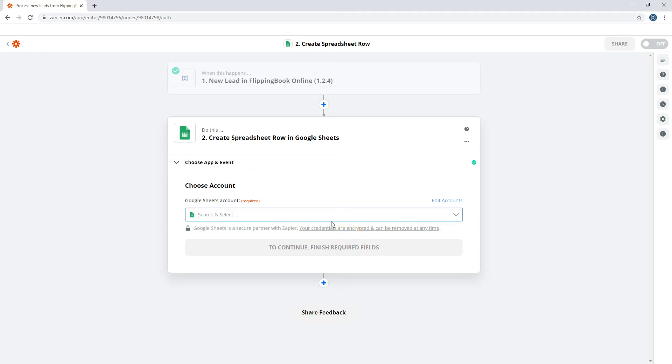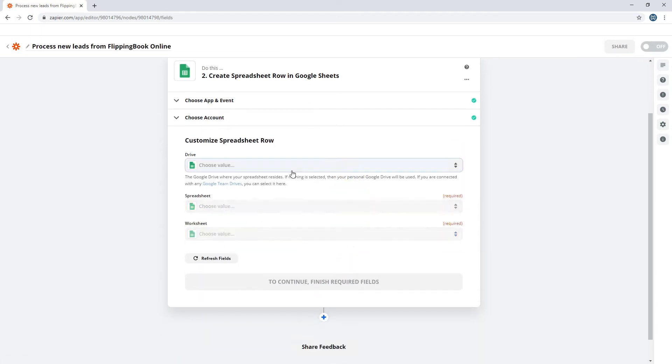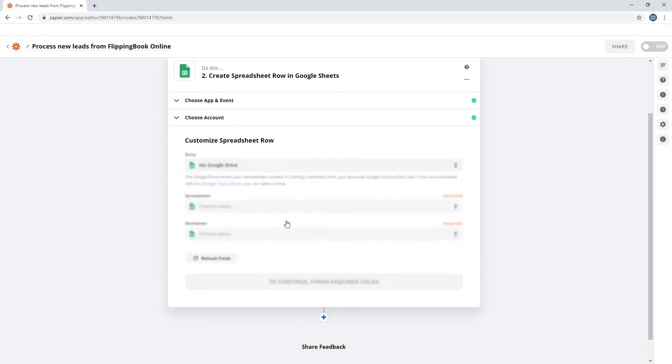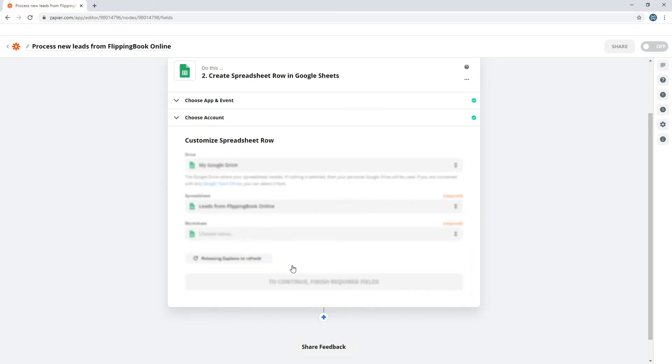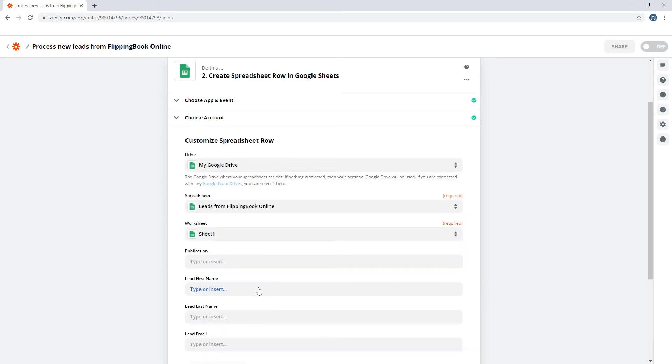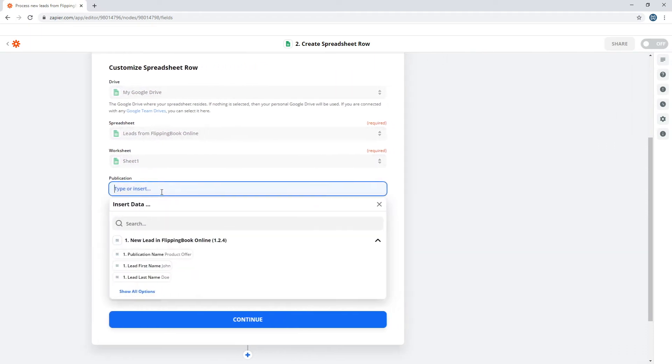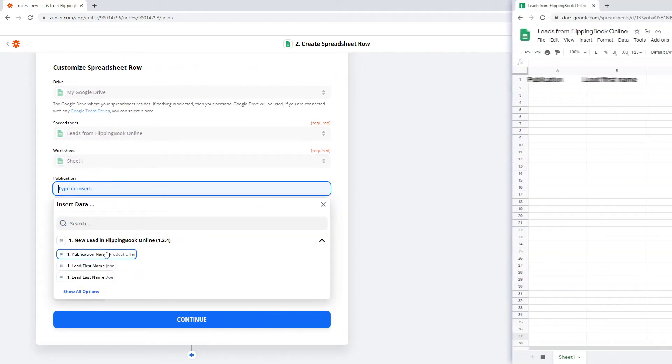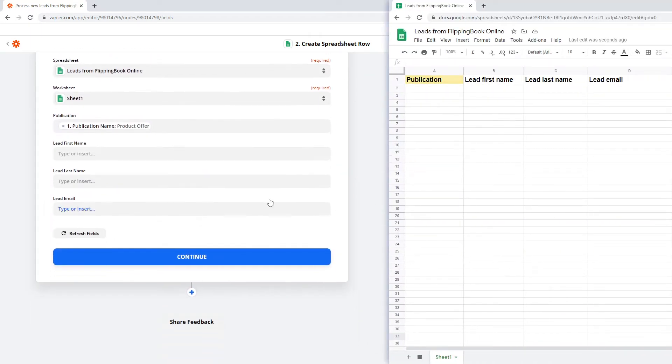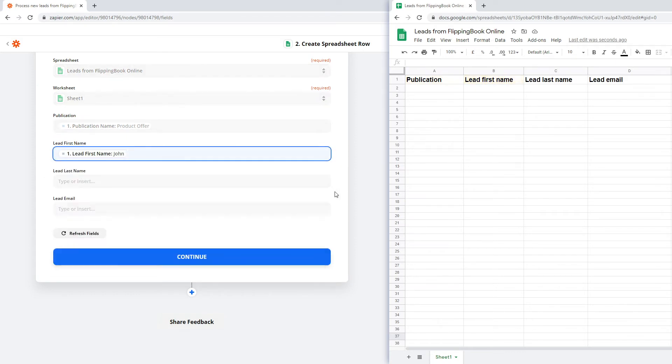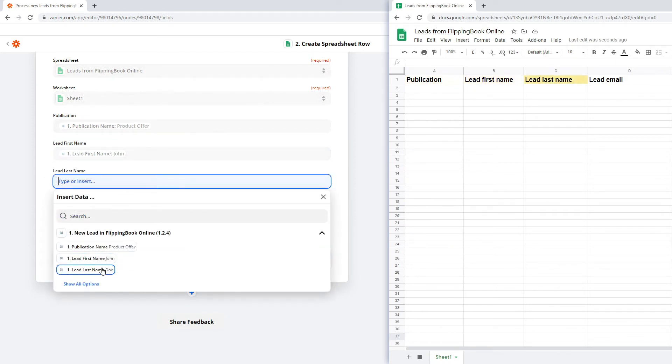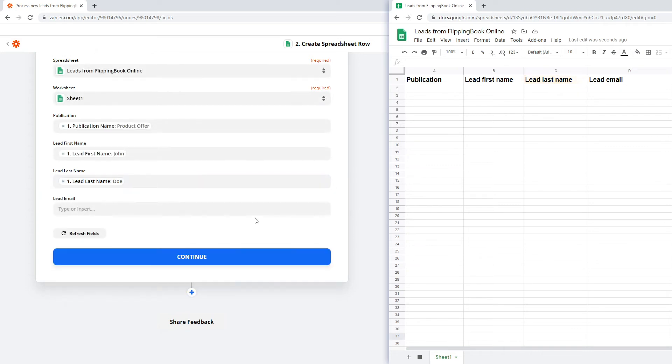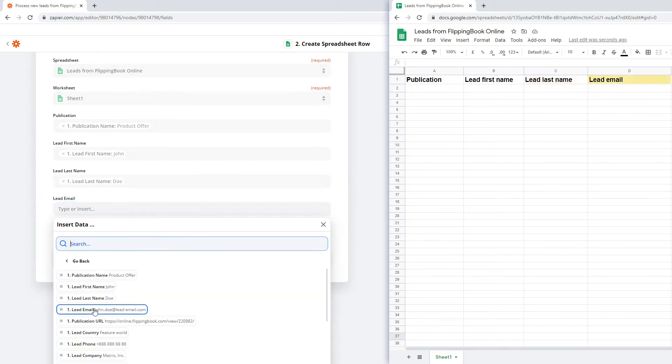Then, choose your Google account, and Google Drive, a spreadsheet, and a worksheet. Pick the type of lead data you want Zapier to add to your sheet: publication name, first name, last name, and so on. Make sure the data corresponds with the columns in your sheet.